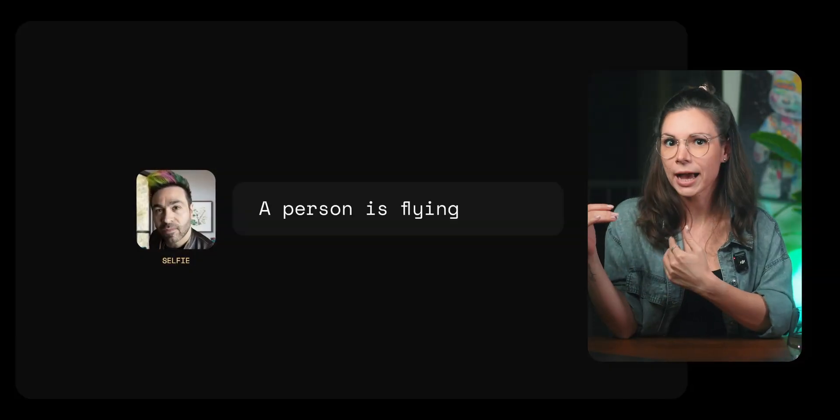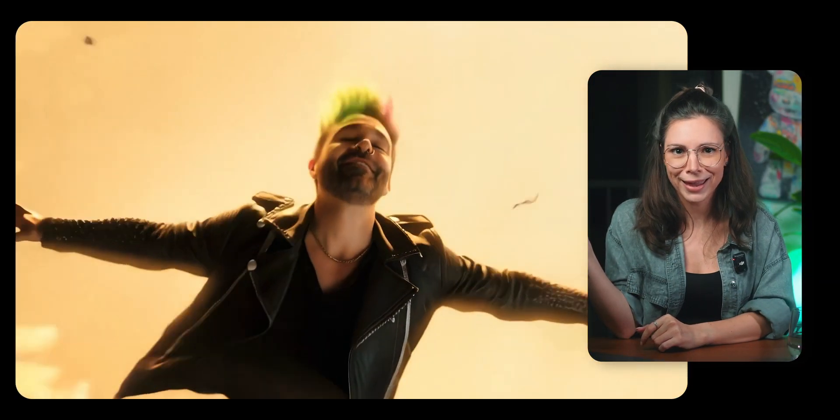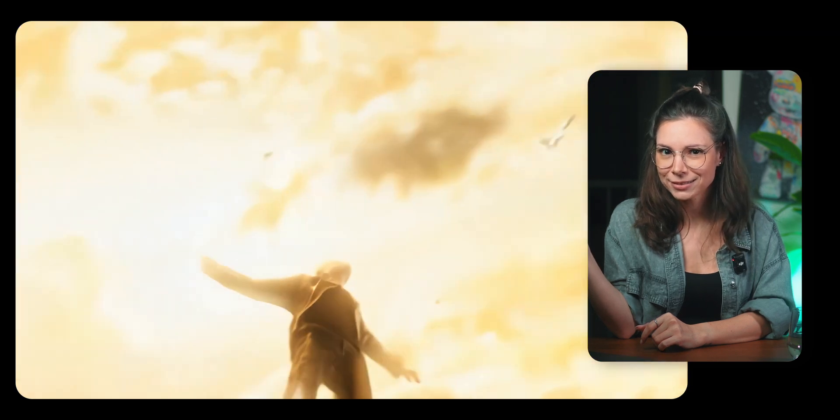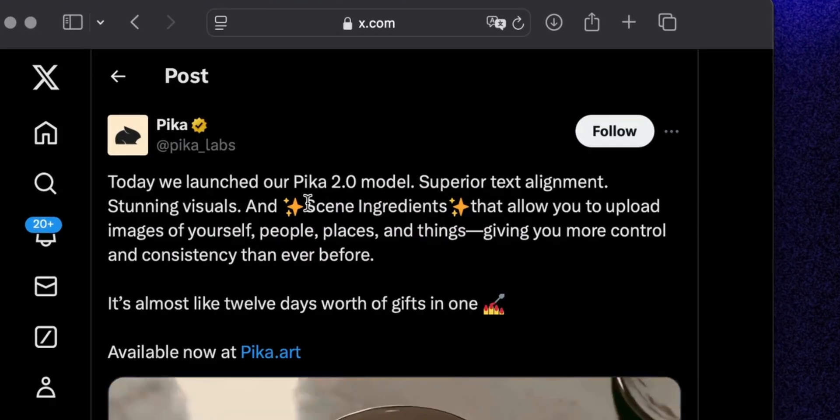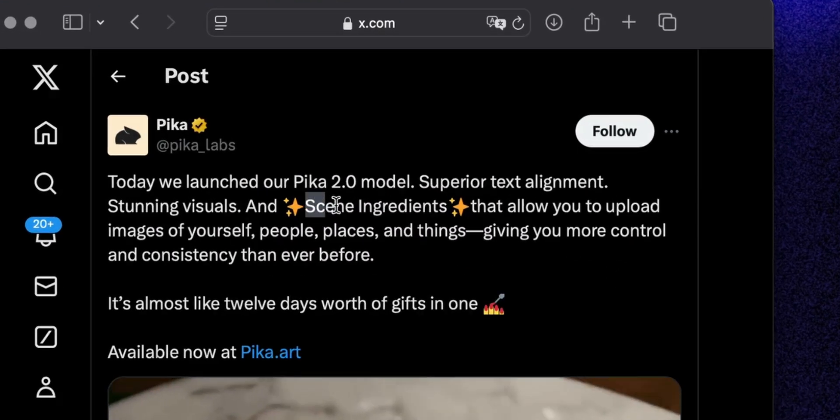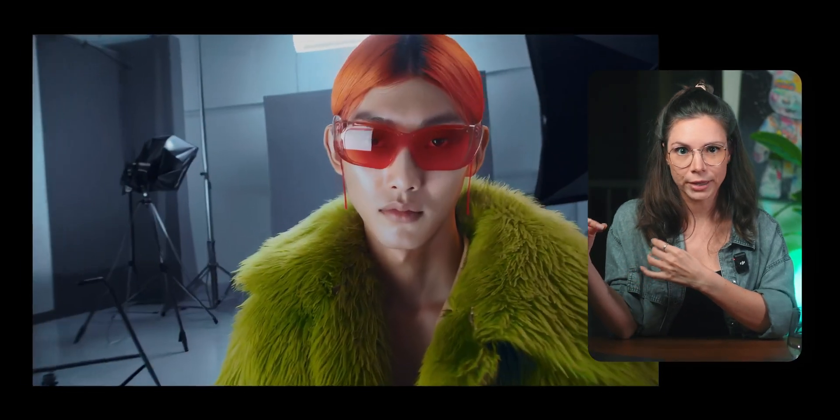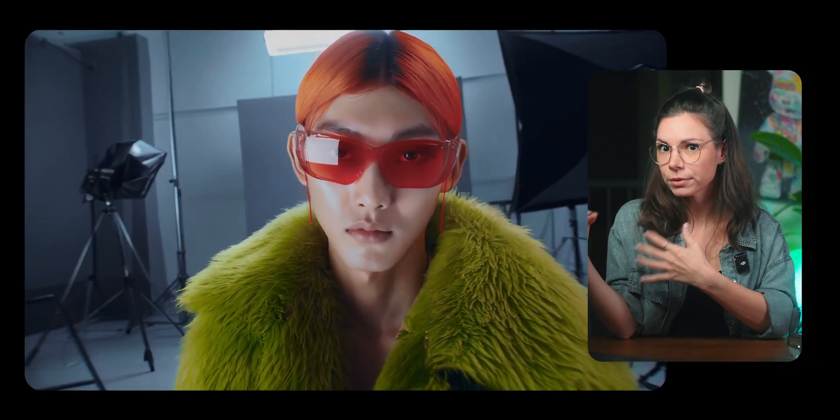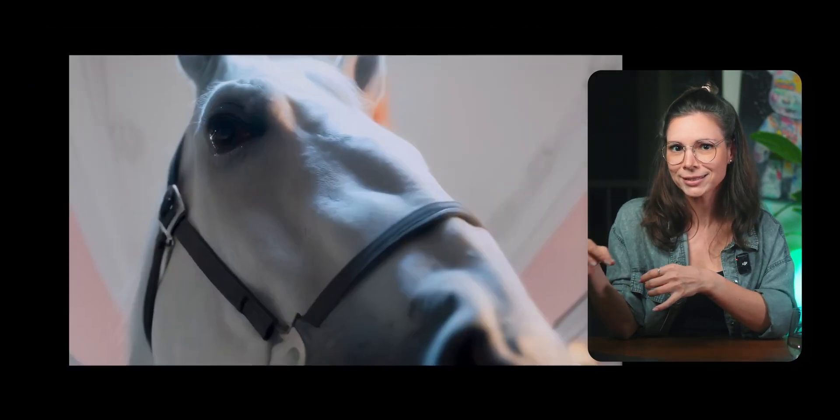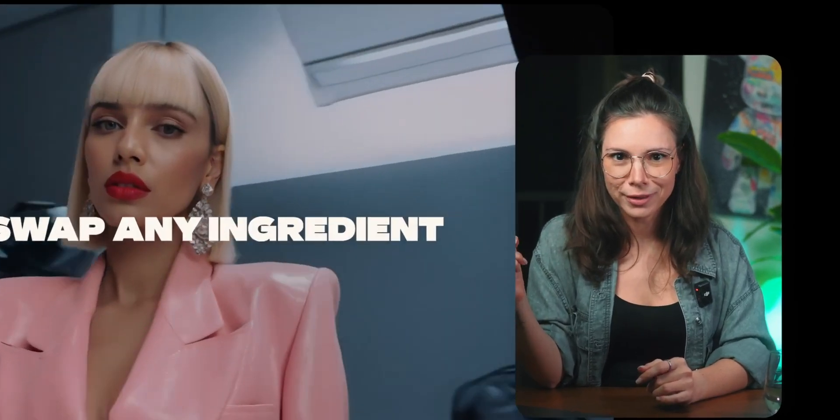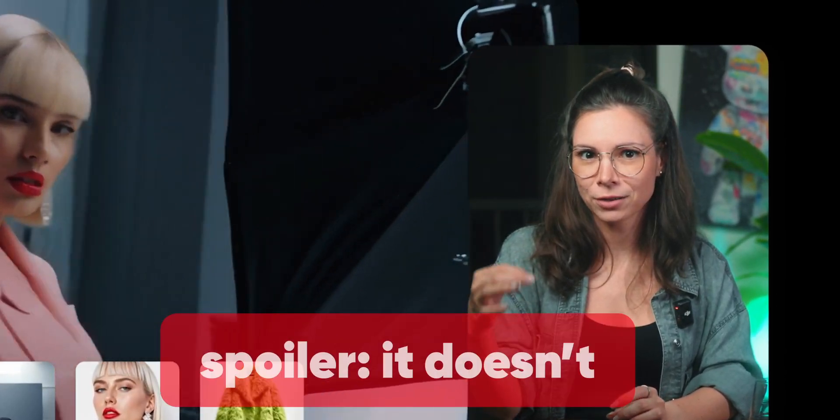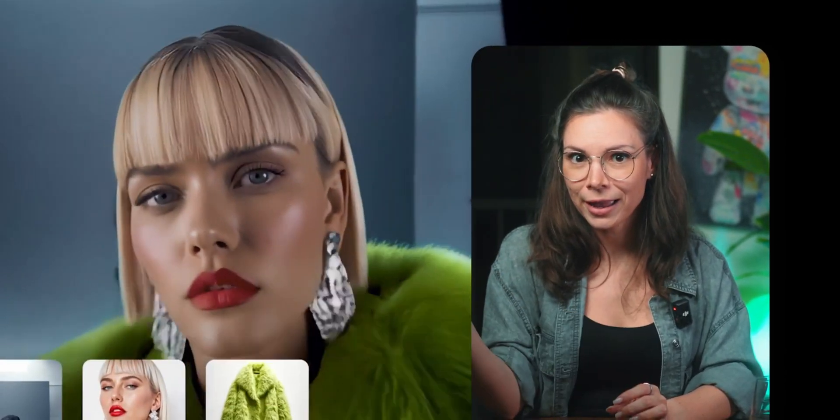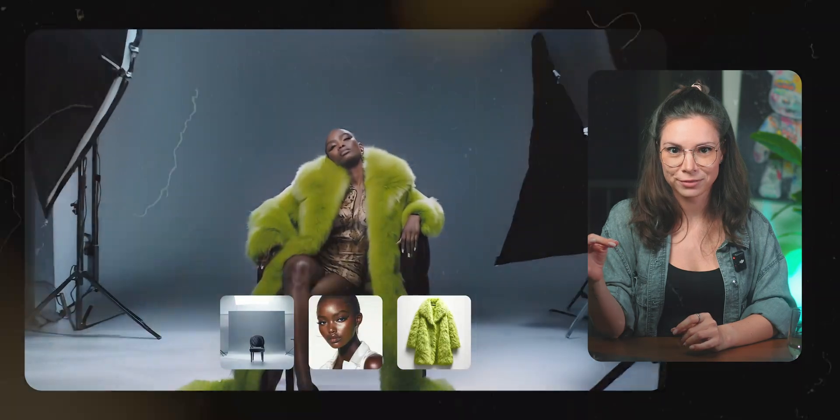Standalone video generators are keeping pace too. Honestly, I'd say they are leading this race. Runway's latest feature, scene ingredients, is pretty wild. This feature lets you create videos with real people and objects and place them in specific settings. It looks super cool. And if it works perfectly on the first try, it would be a game-changer.